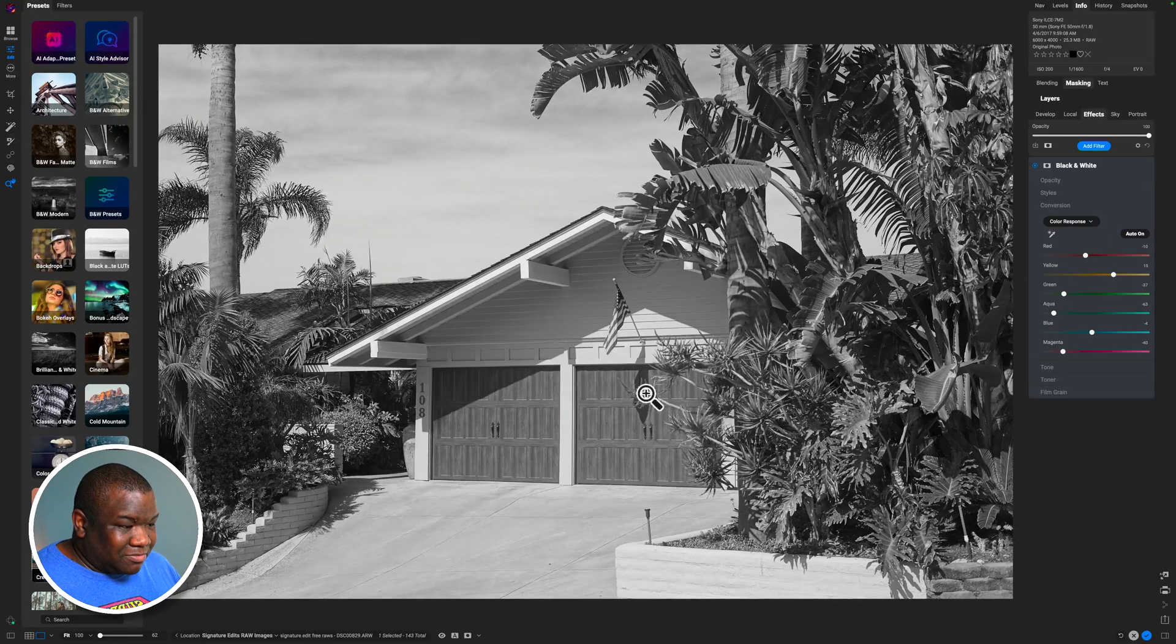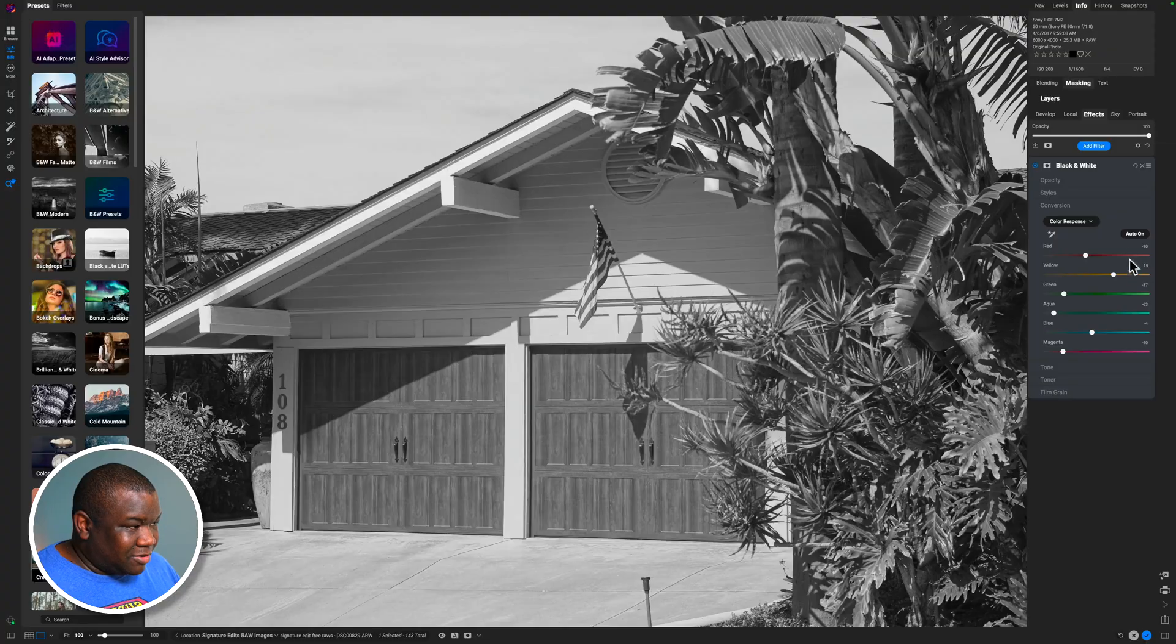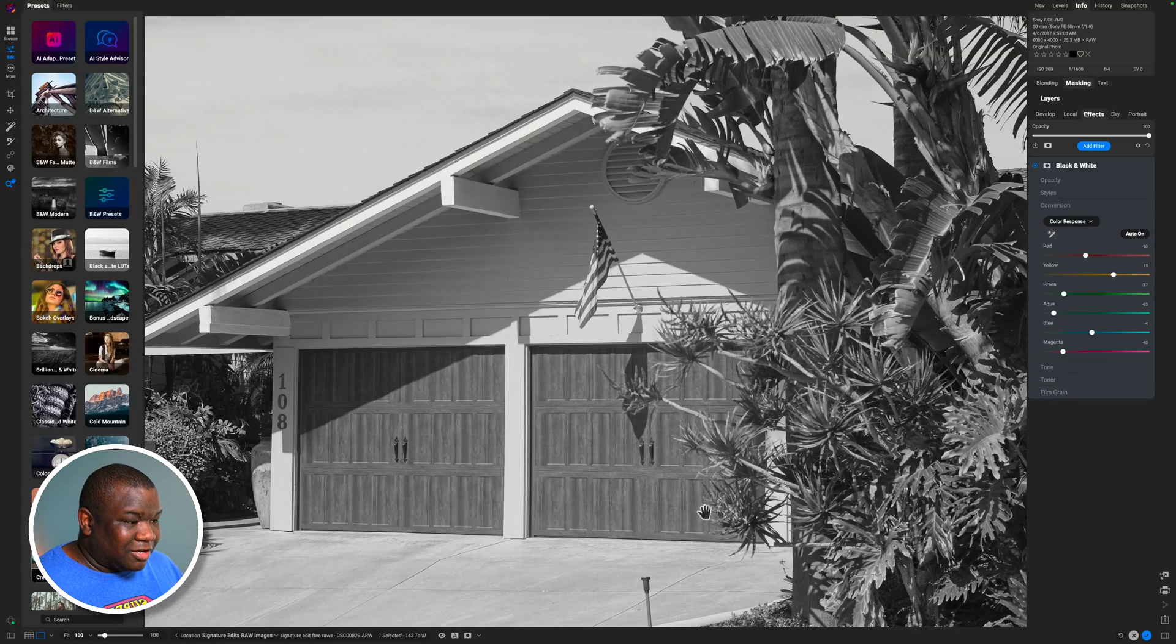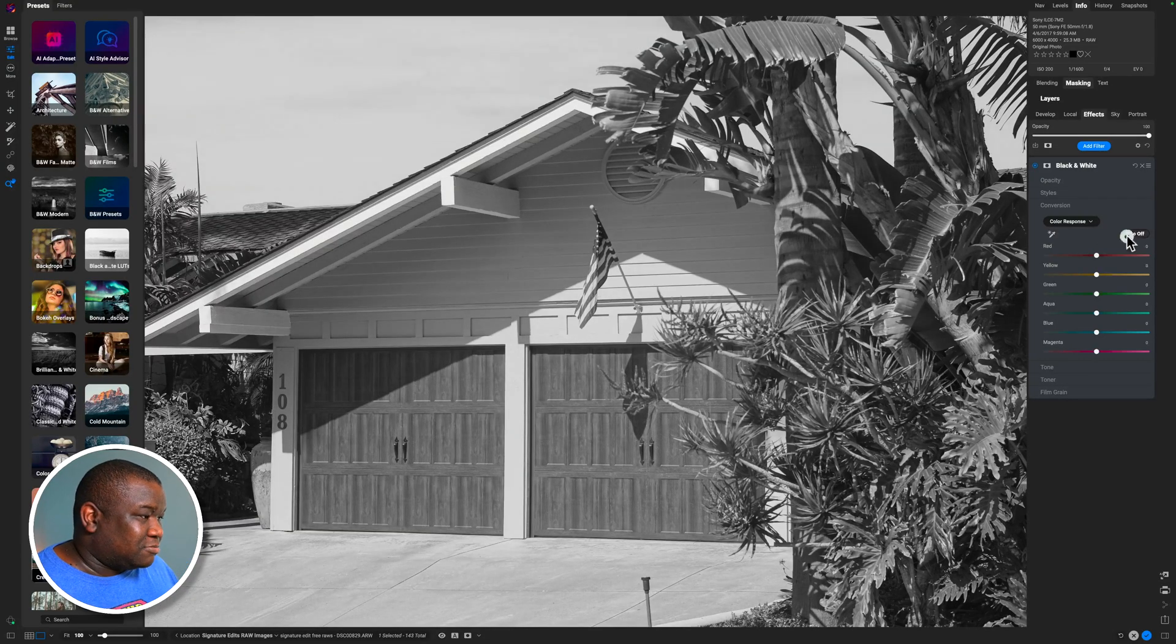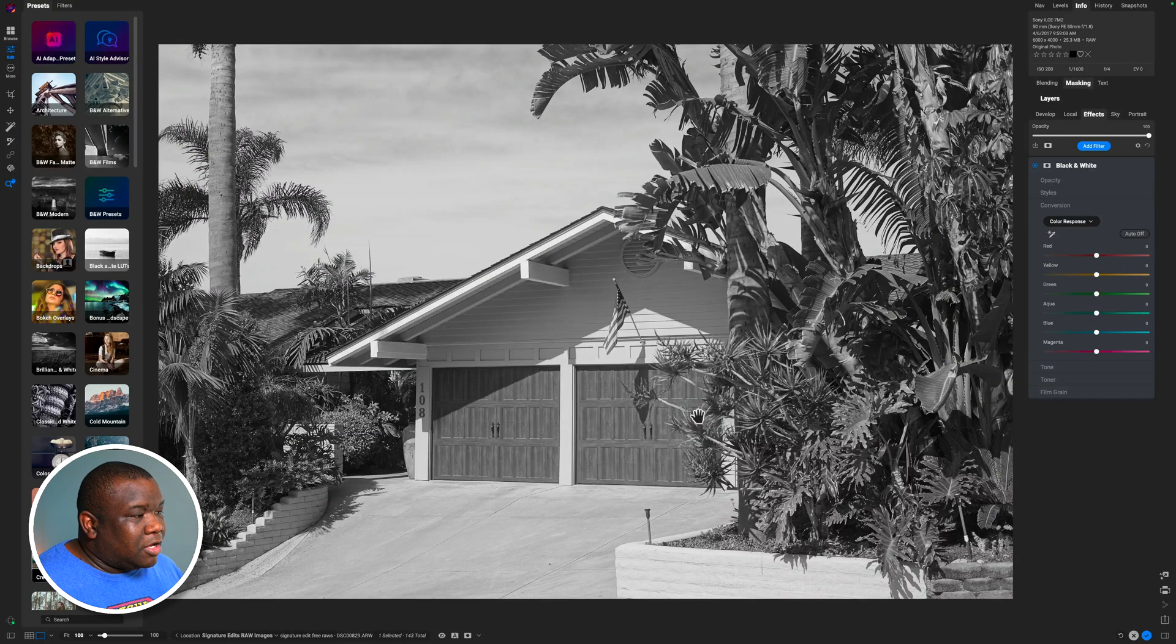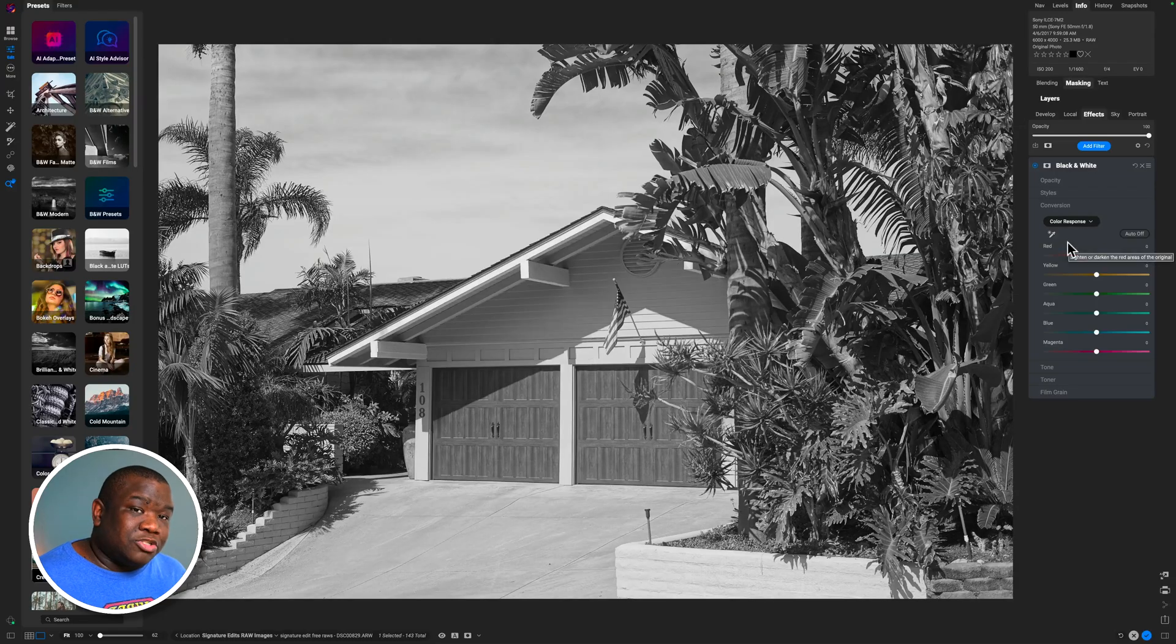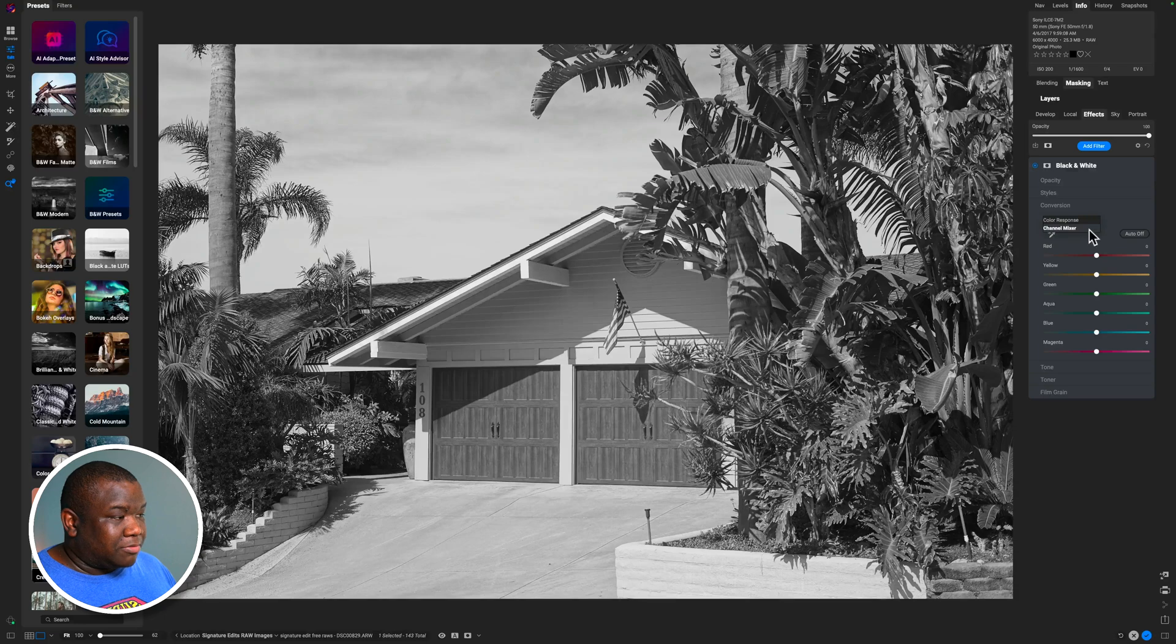But you can see it doesn't really do much of anything for this image. It brightened up this little area right here. If I turn it off and turn it on, you can see it's just brightening up these areas, but I don't think that that's necessary. That's just a personal opinion. But inside of the conversion, we also have another method of converting the color, and that is the channel mixer.